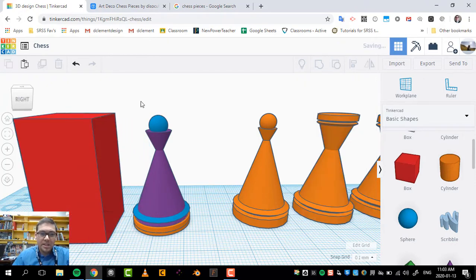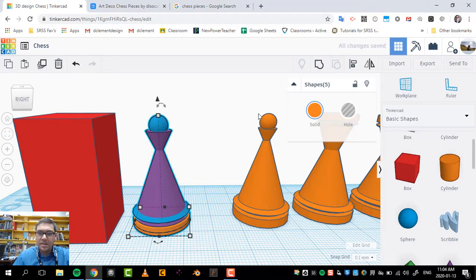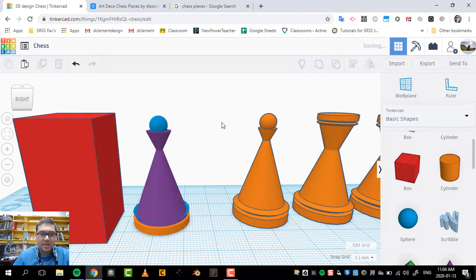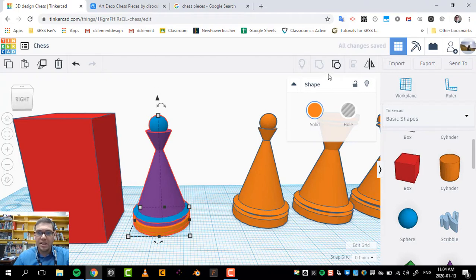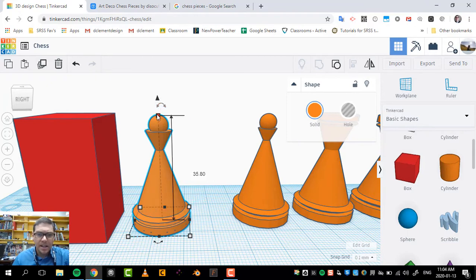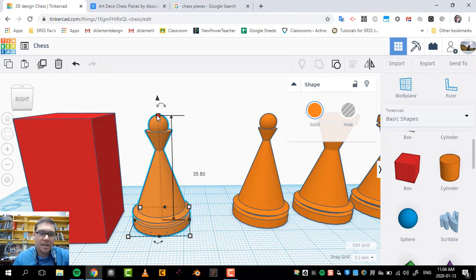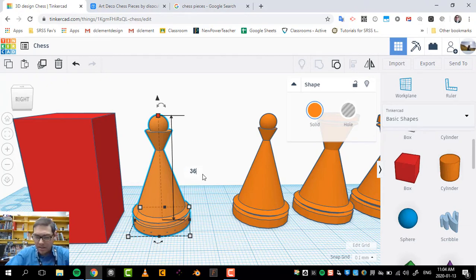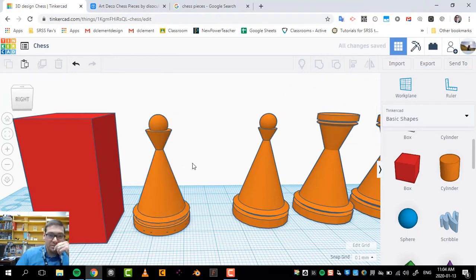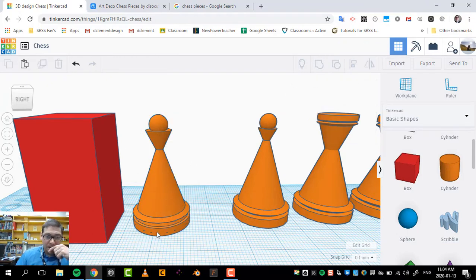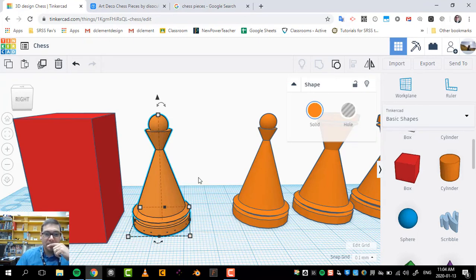So if I group this now. So once you select everything, hit the group button. Now my computer is being a little bit slow. There it goes. And I'm at 35.8. So I could edit that value to being 36. And now I know I have a 36 millimeter in height pawn. And the base should have maintained 20 by 20, which it did.